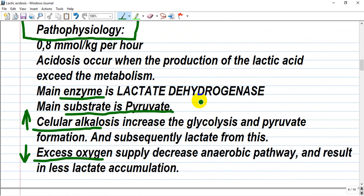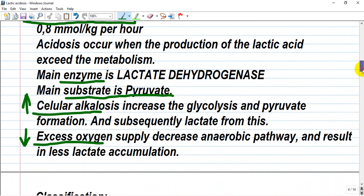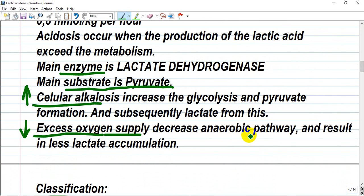The main enzyme is lactate dehydrogenase and the substrate is pyruvate — pyruvate is converted to lactate. For example, cellular alkalosis increases glycolysis and pyruvate formation, and subsequently that pyruvate is converted to lactic acid. Excess oxygen supply decreases the anaerobic pathway and results in less lactate accumulation.